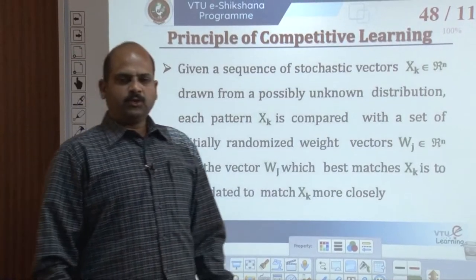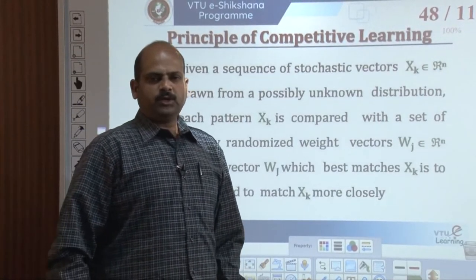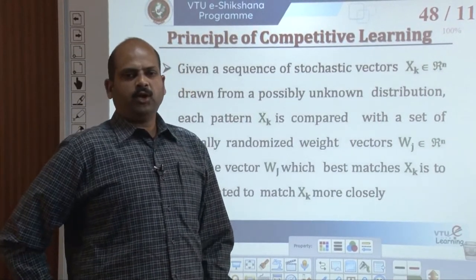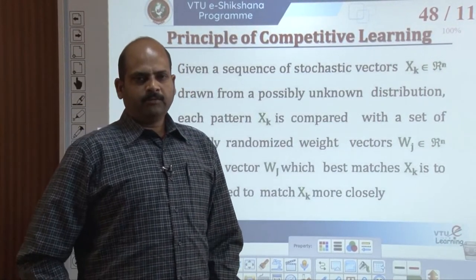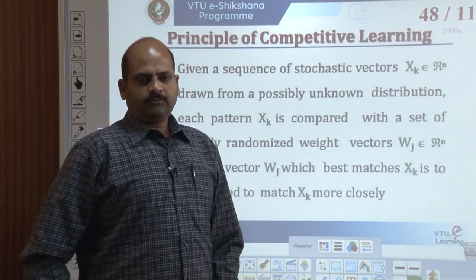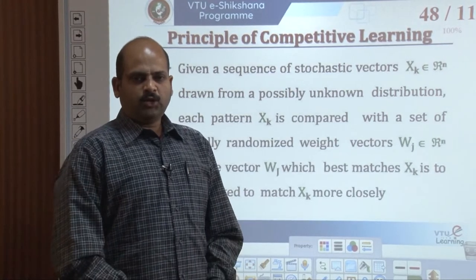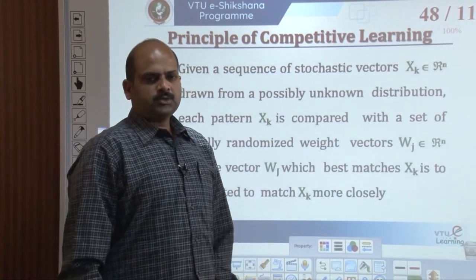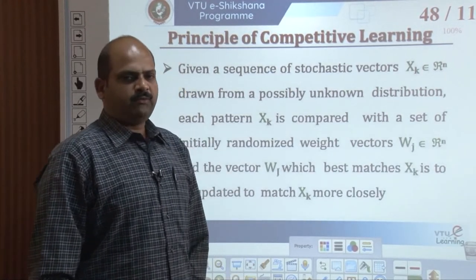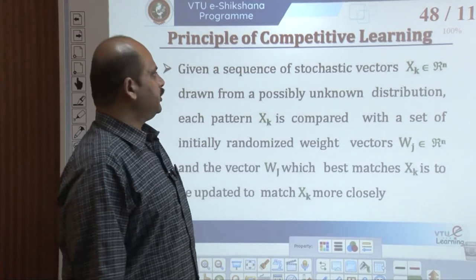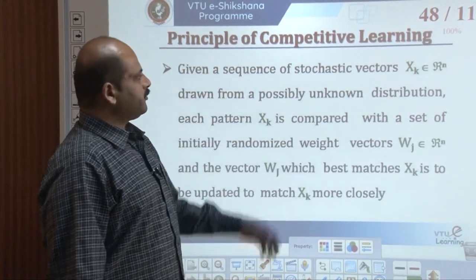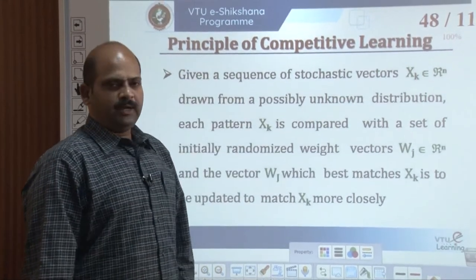Welcome to the VTU E-Sectioner program, E-Learning Center. In this video, we are going to continue Module 5 of Artificial Neural Network. The continuation of the previous topic — we are going to see the principles of competitive learning.